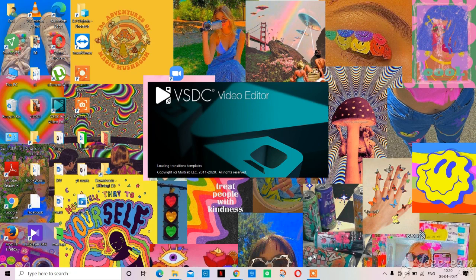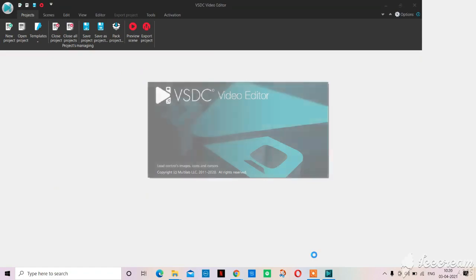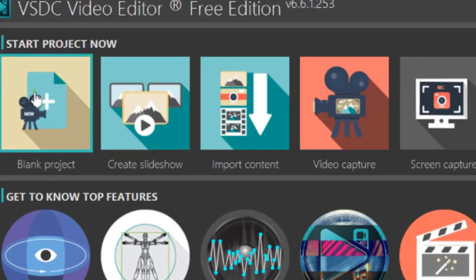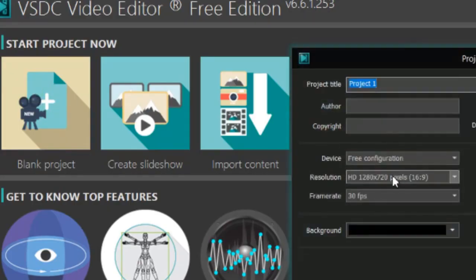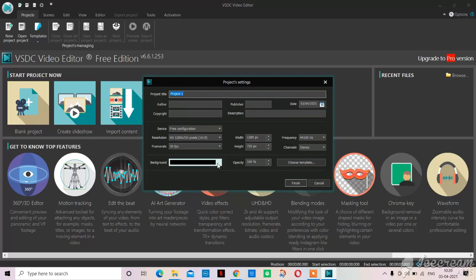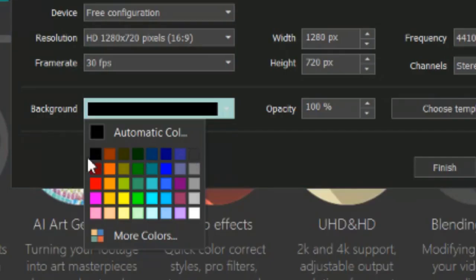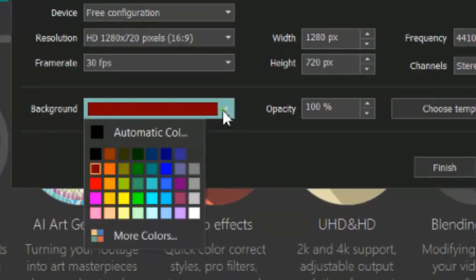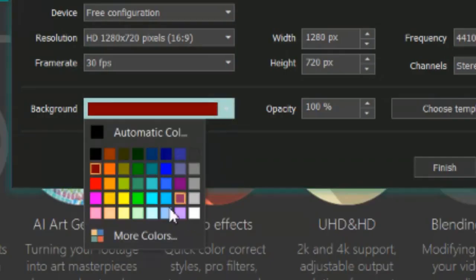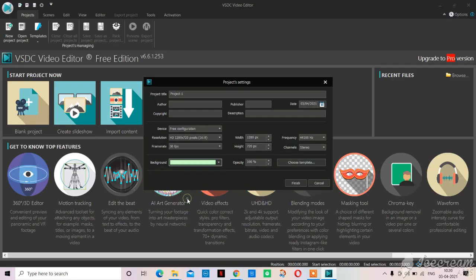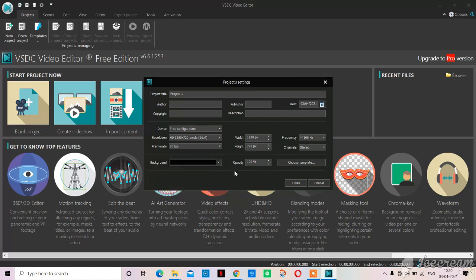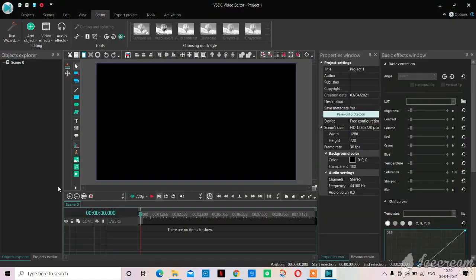I will begin this tutorial by the beginning of everything. We click on VSDC video editor and it will open up. Then we'll click on blank project. In the background you'll have a lot of color options but I always choose black as my color option.